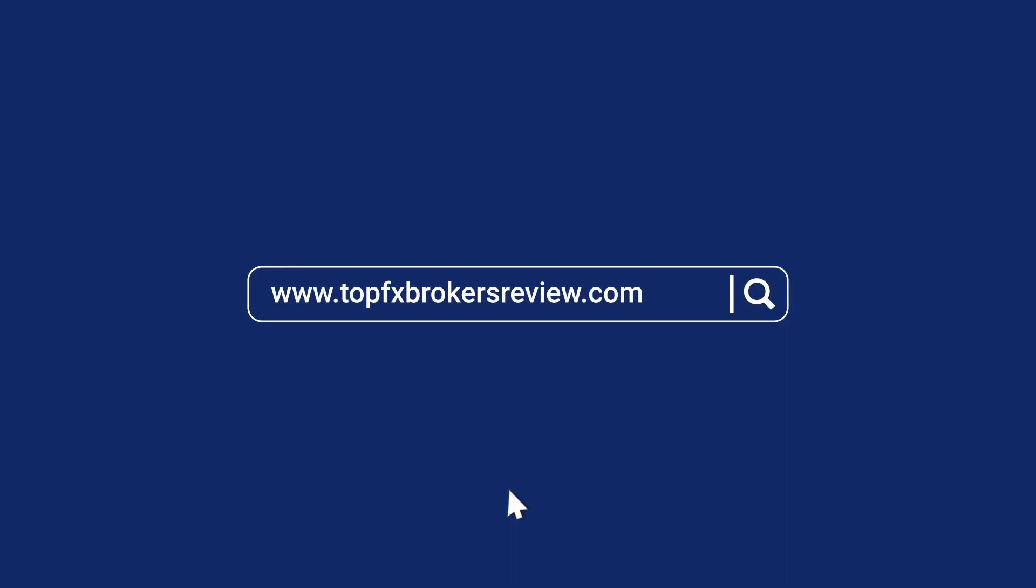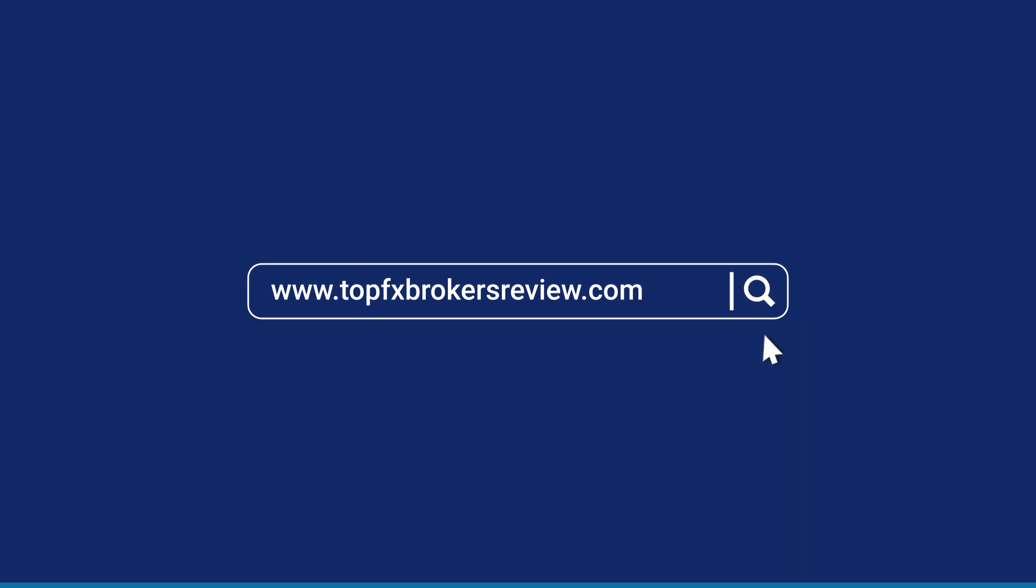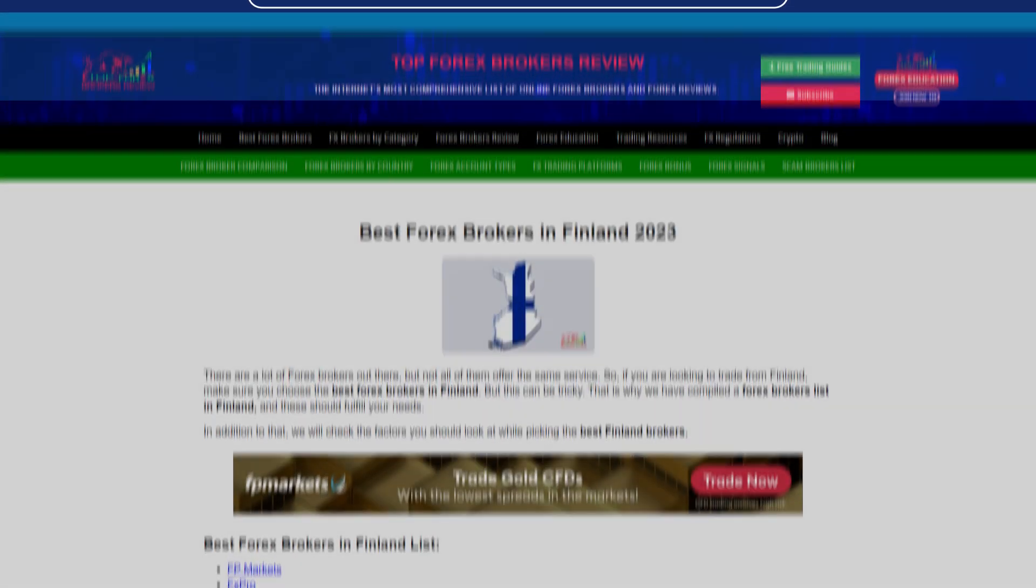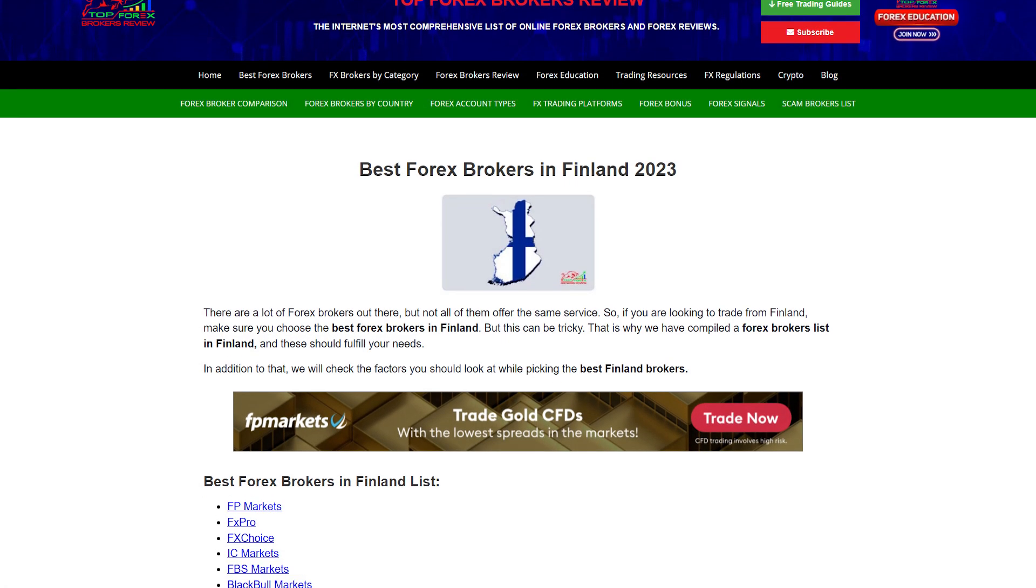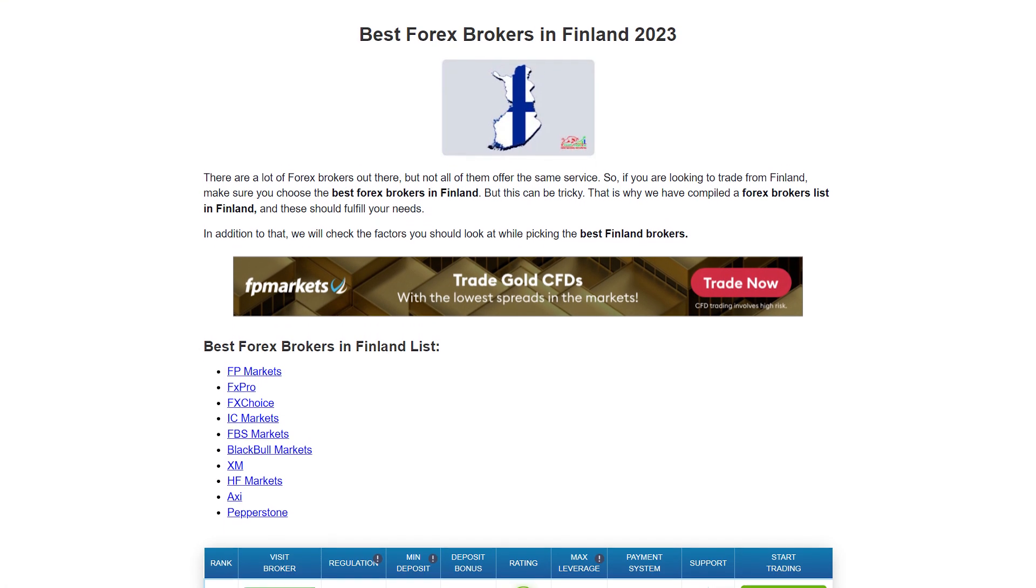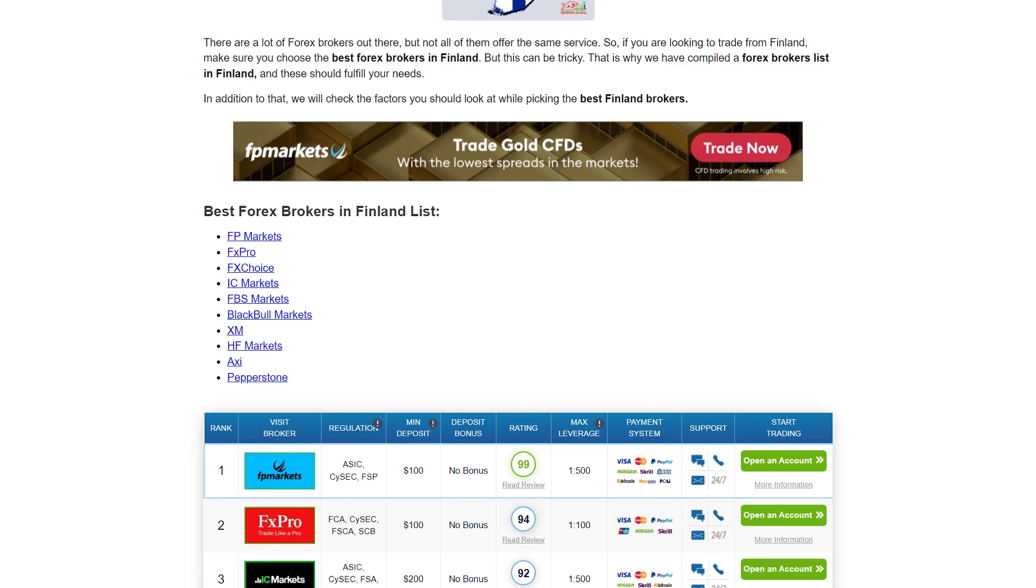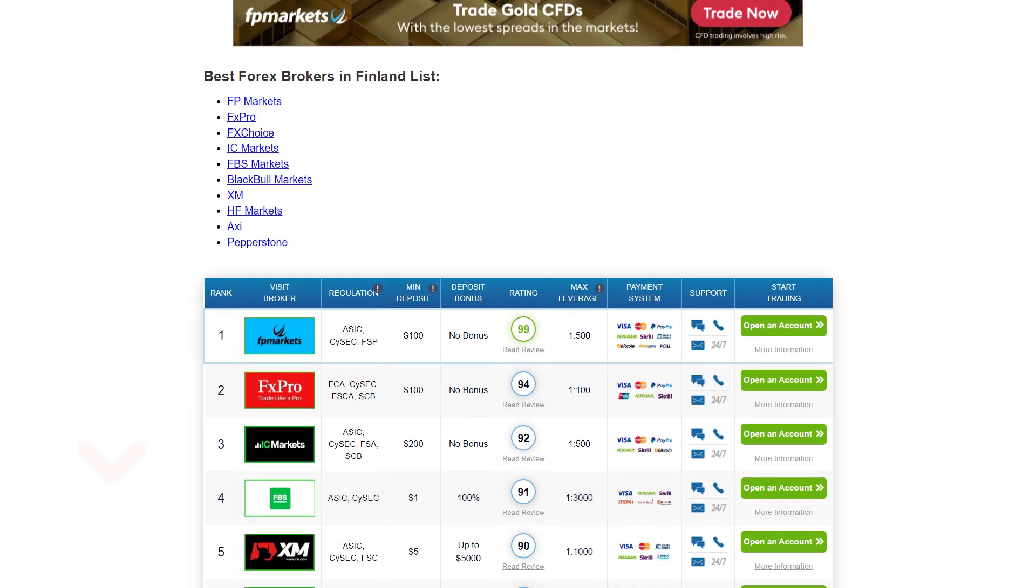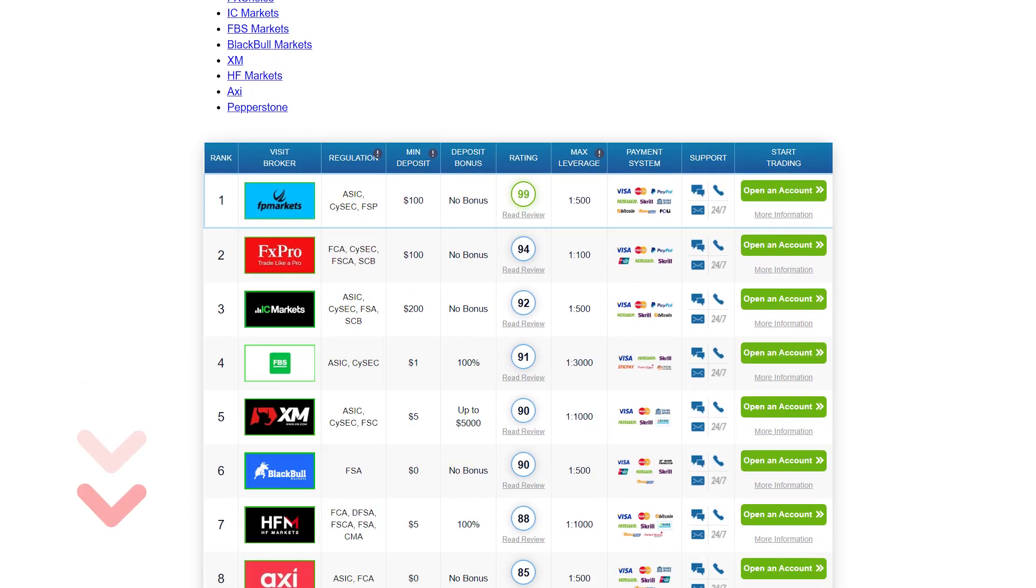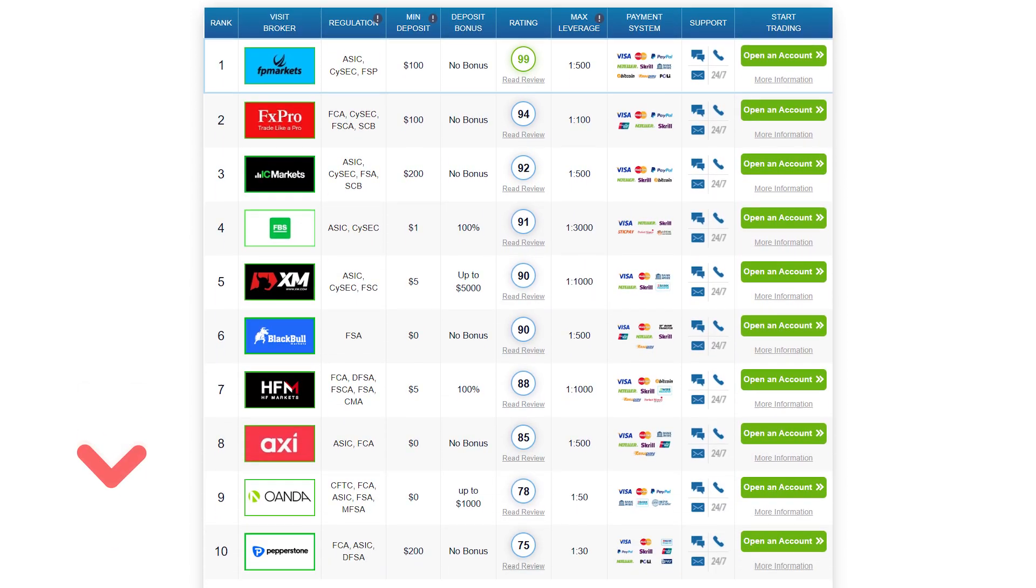These all are basically the best forex brokers in Finland, and for more information about the brokers you can visit topfxbrokersreview.com. Also, you can open an account with this best forex broker by using the link in the description below.